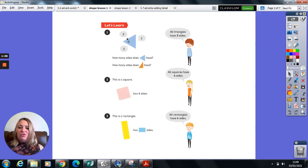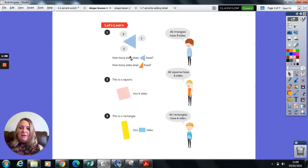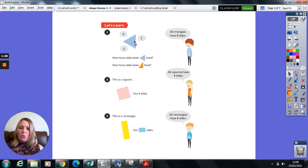Shape one, how many sides does this shape have? So I can clearly see one, two, and three.